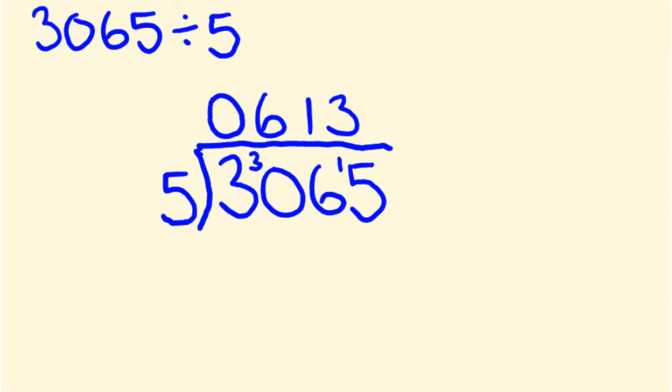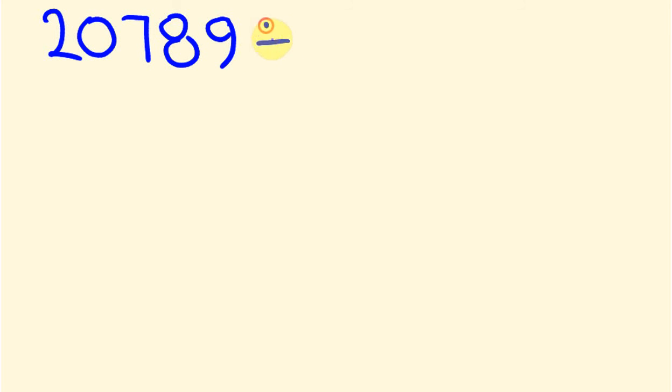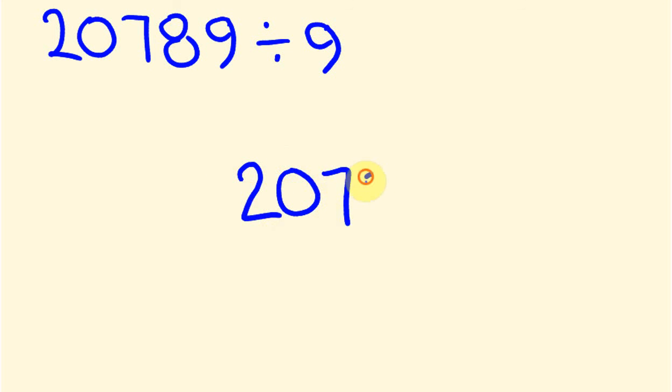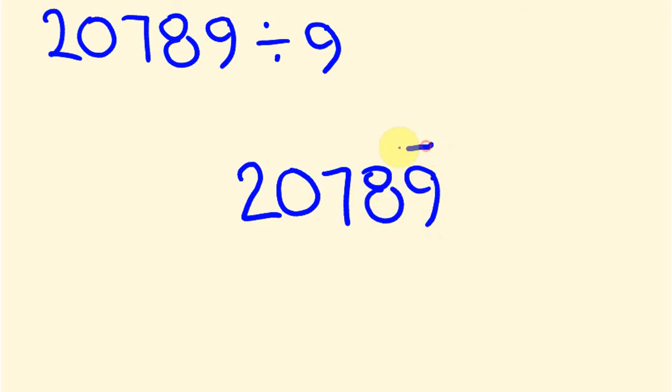So what about I give you one more of these? We do the one where we are doing, say, something like 20,789. And we're going to divide 9 into this. So we write this the same sort of way. 20,789. 9 and such a messy line. And 9 is going into this. The way we do it again, we start from the left.